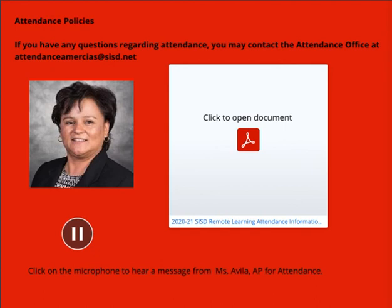If a student does not have a laptop or device, how will attendance be taken? Campuses will provide hard copy student learning packets and a schedule of distribution for students to whom this situation applies. A student will be provided with a daily schedule of items to be completed to satisfy daily attendance. If this is your case, please contact our campus immediately for further guidance. Our phone number is 915-937-2800, or you can email us at attendanceamericas@sisd.net.